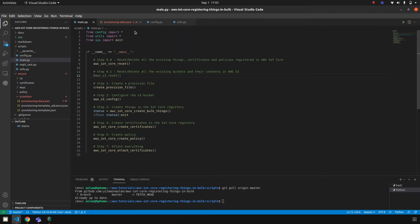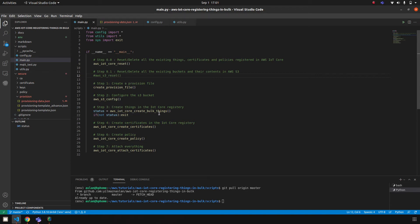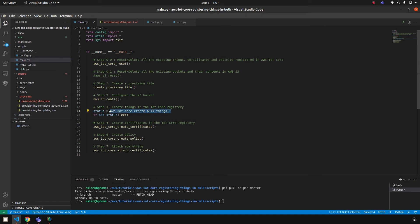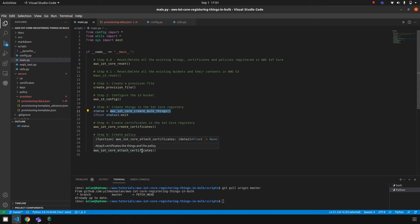After creating this configuration file, we will upload it into S3 bucket because it's also used in the creating bulk things function. After uploading the provisioning file into S3 bucket, we register things. Once we register things successfully, we also create things, create certificates, and then we create a policy and attach everything.